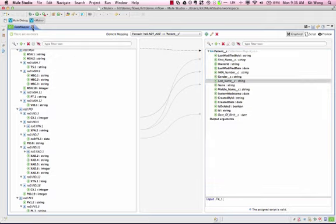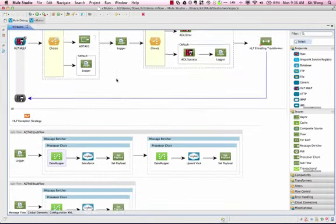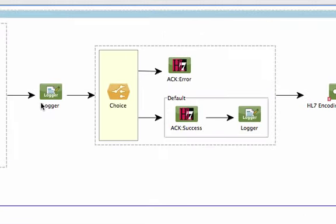Since every HL7 message requires an acknowledgement to be sent to the source system, we decide at the next choice router whether to send back a success or failure acknowledgement. This acknowledgement message is automatically generated through the ACK message component.